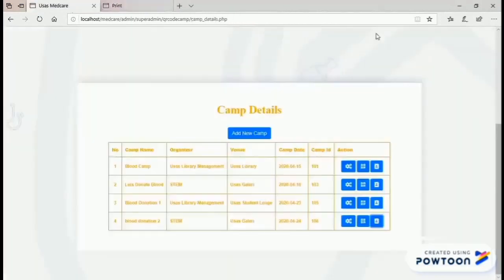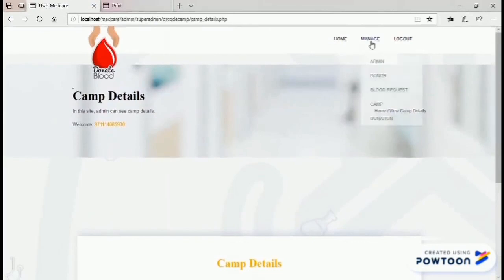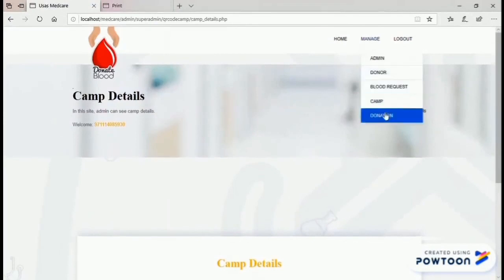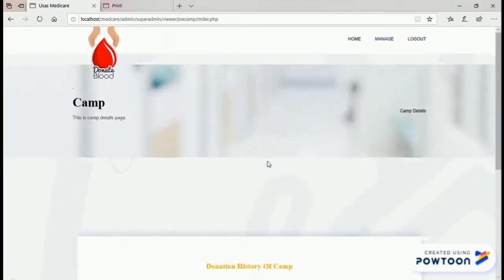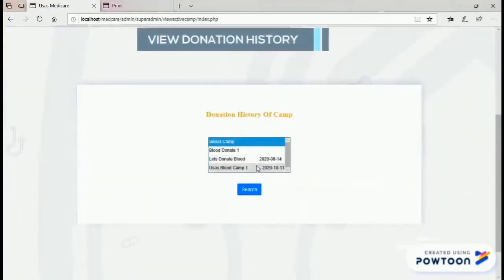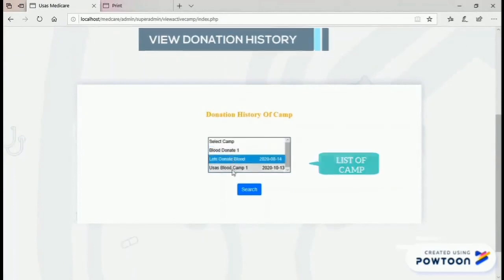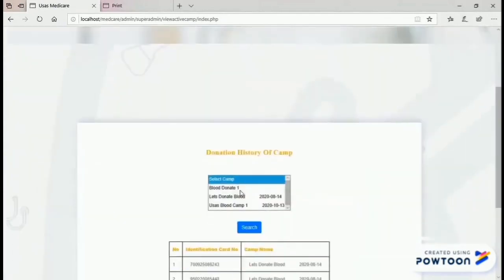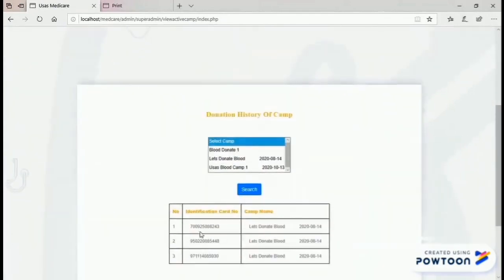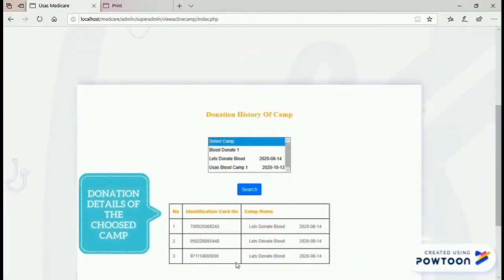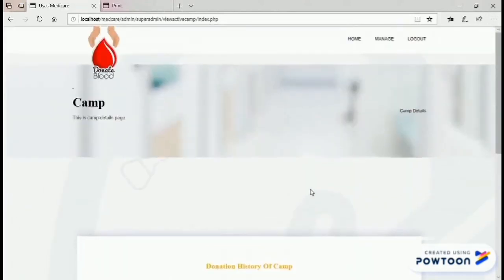Next, the admin can also manage donation history. This is the list of camps — choose a camp and click search. This shows the donation details of the chosen camp. Lastly, log out. Thank you.